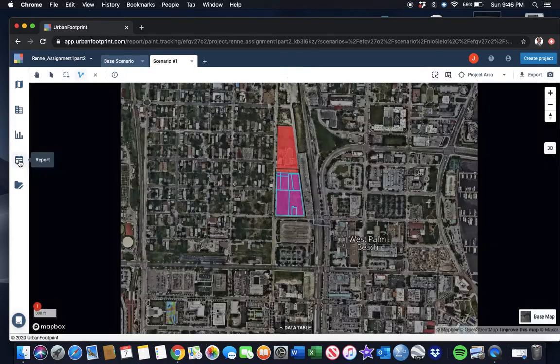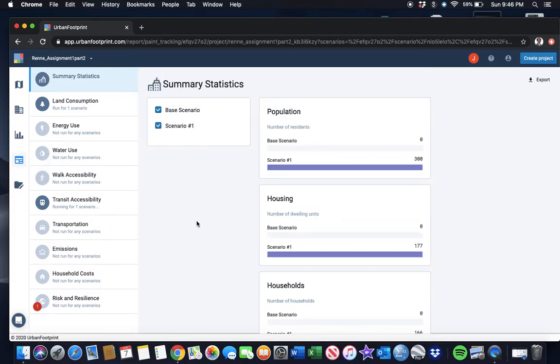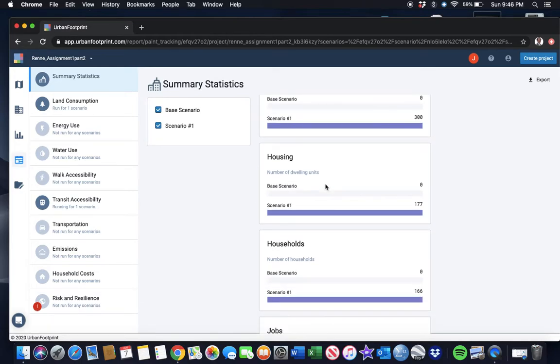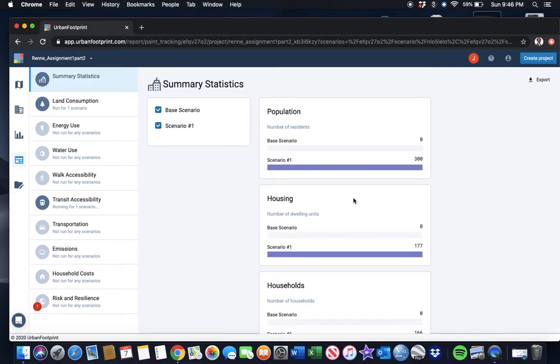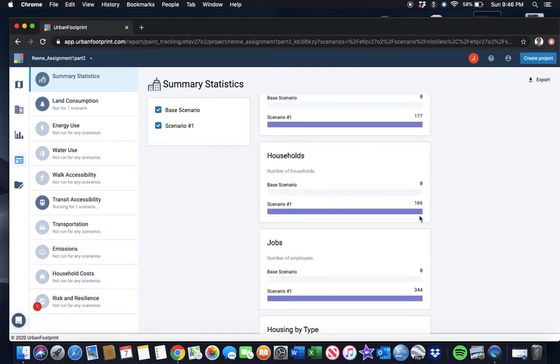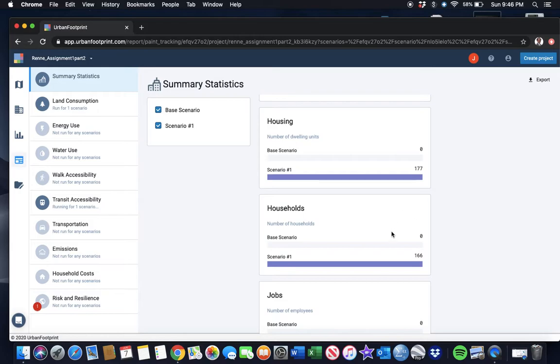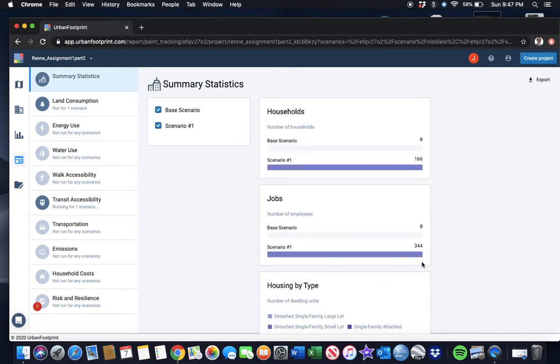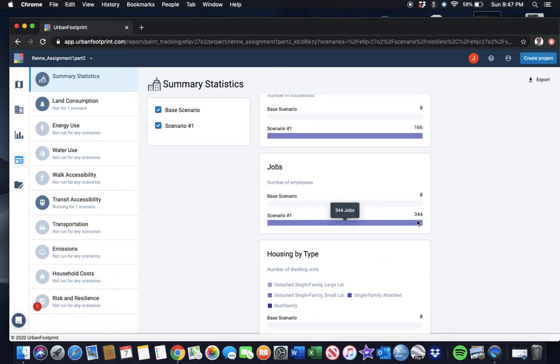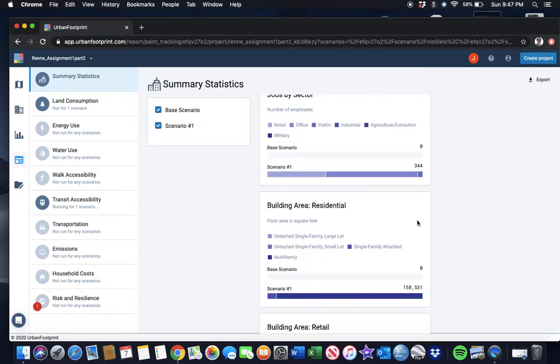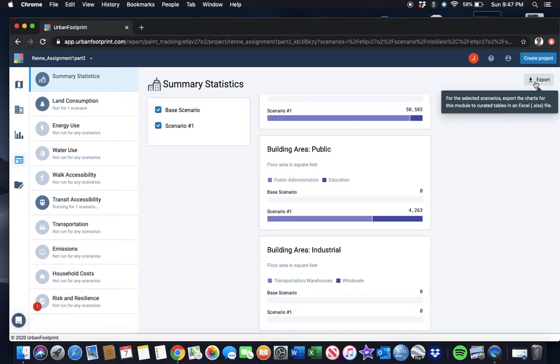For now, I just want to take you through what it's doing—it's comparing what it was before to what it is now. The way I did this was I zoomed into this area. I can compare the whole neighborhood as well by selecting a larger area of comparison. I'm going to go over to the Reports. This is the summary statistics report. It tells me this one is still running, this one has already run. In this scenario, I'm adding 300 population, 177 dwelling units, 166 households, 344 new jobs.